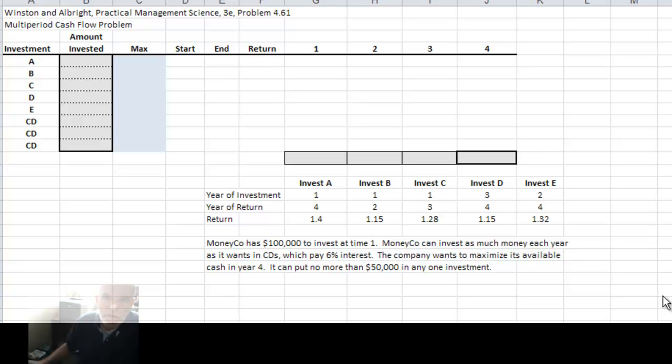Welcome back. Let's look at a multi-period cash flow problem. This is an optimization problem.